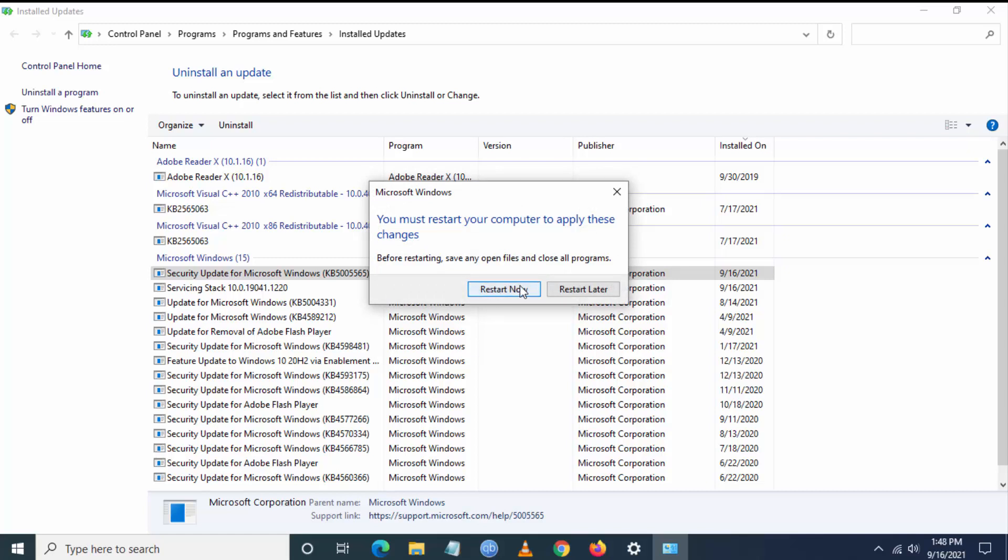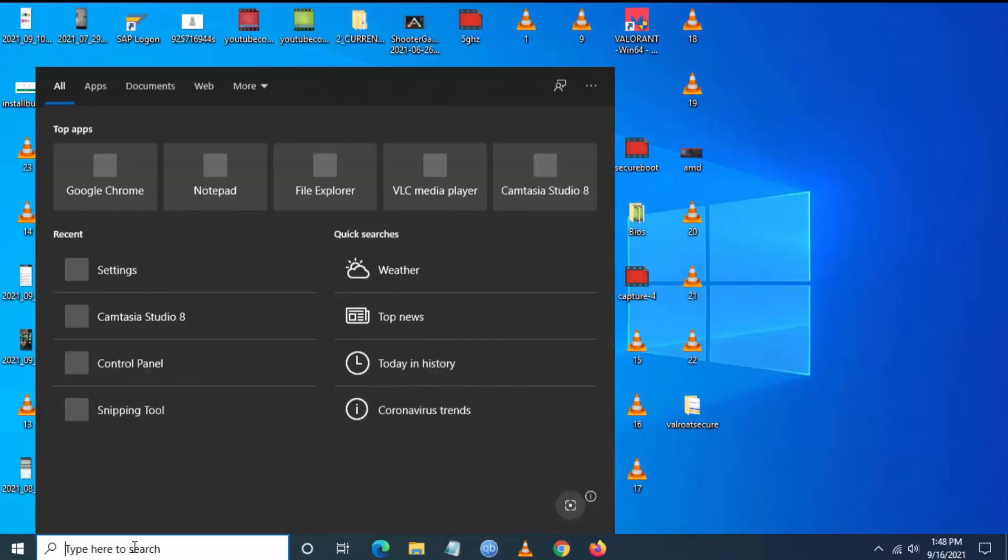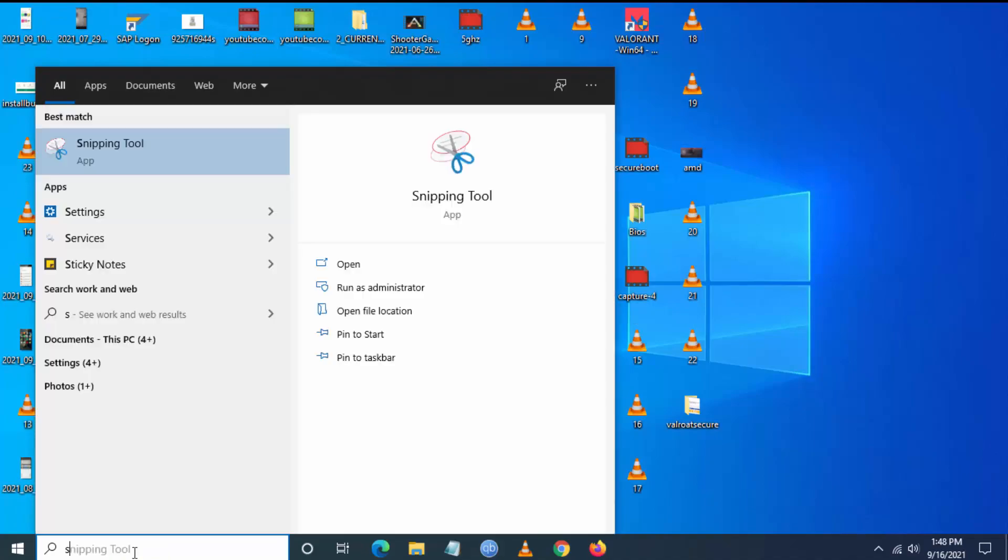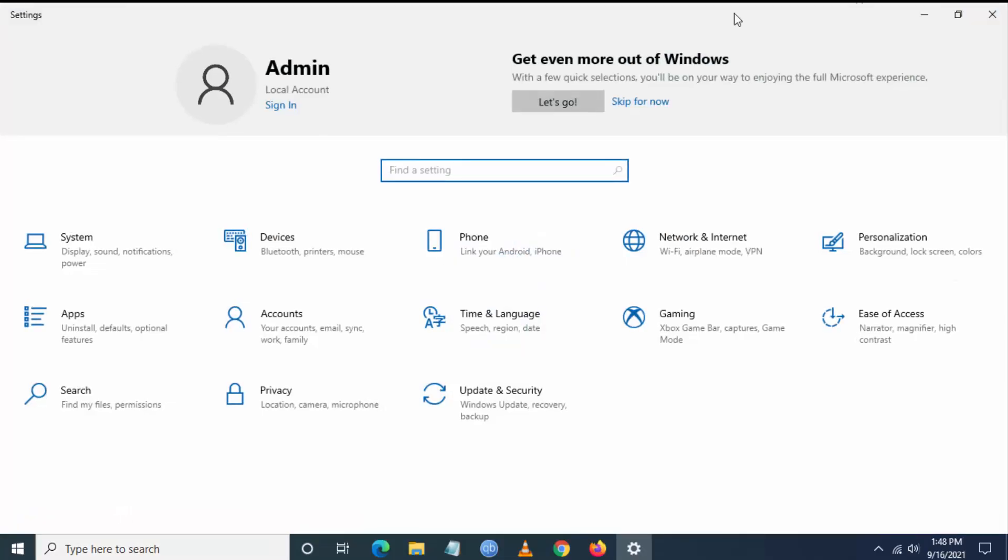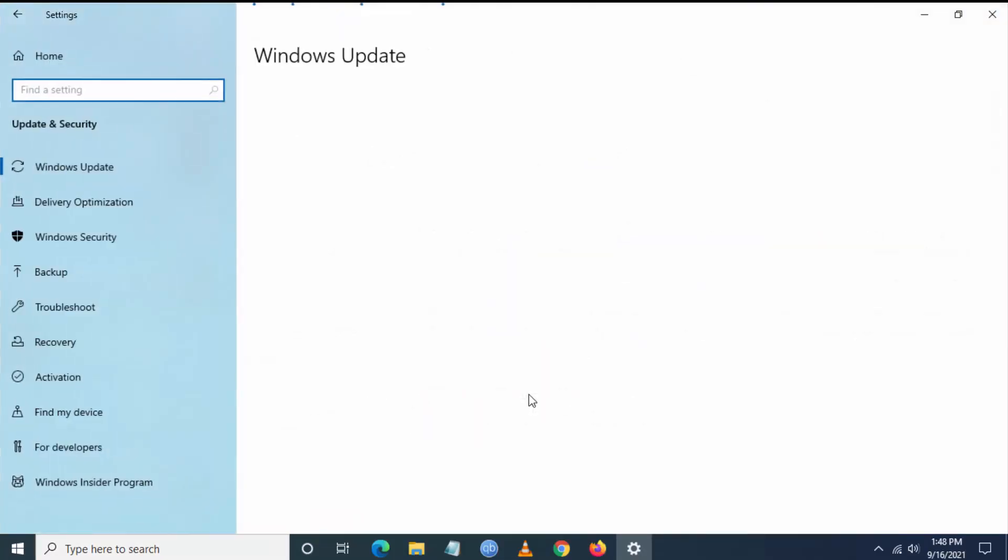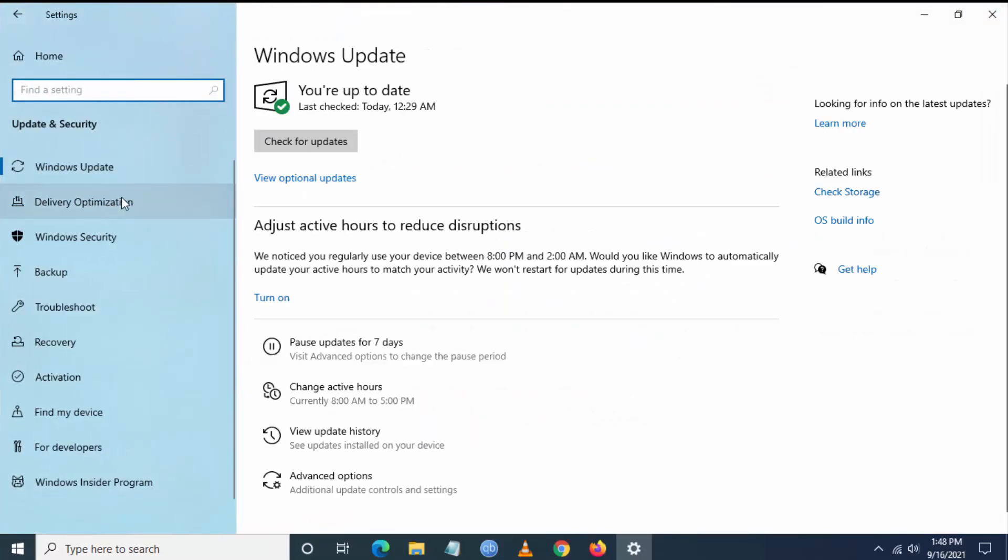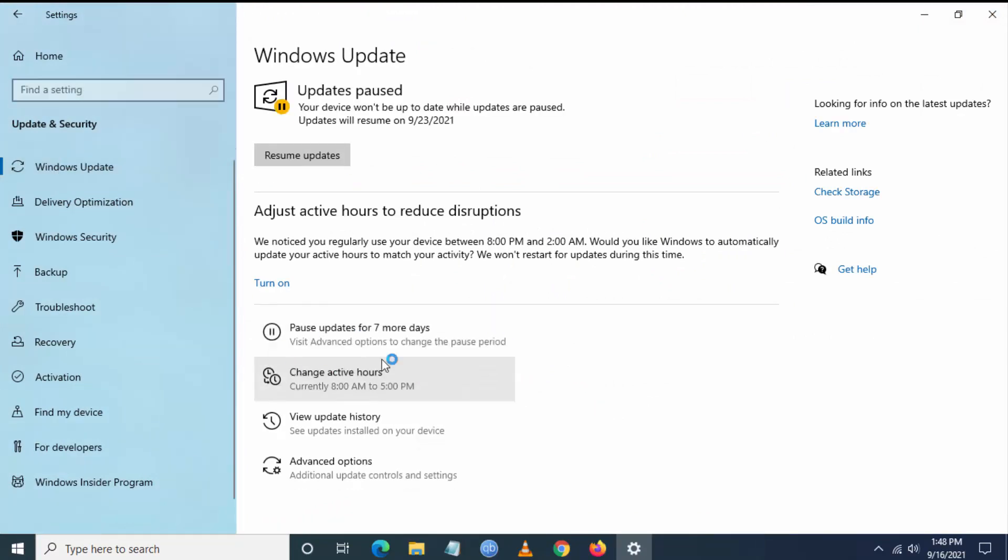Once you restart your PC, go back to Settings, then Update & Security, then Windows Update. Pause updates for the next seven or more days; otherwise, Windows Update will reinstall that security update and cause the issue again.